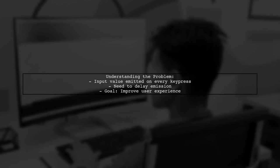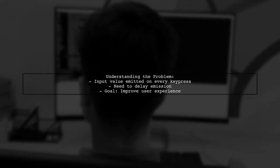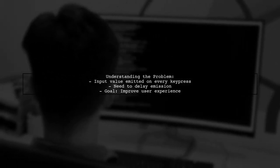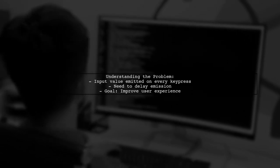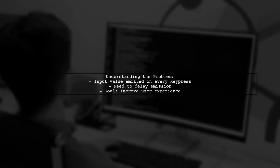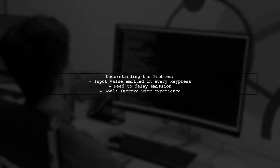Let's break down the issue. The viewer has tried using debounce time, but the value is still being emitted on every key press. This can be frustrating, especially when you're aiming for a smoother user experience. So, how can we effectively implement debouncing to achieve the desired behavior?